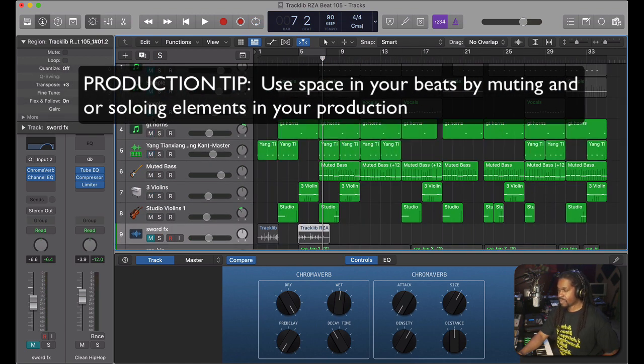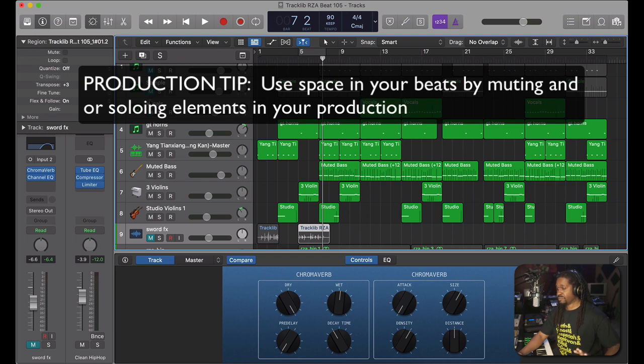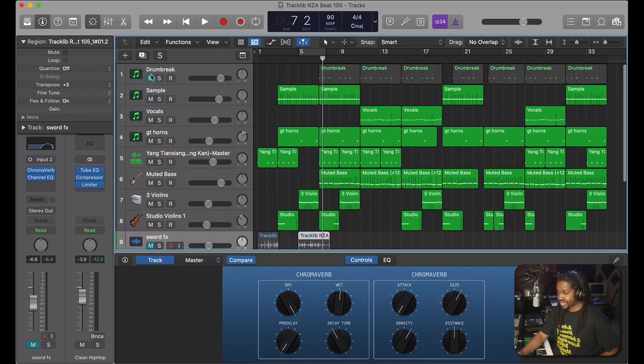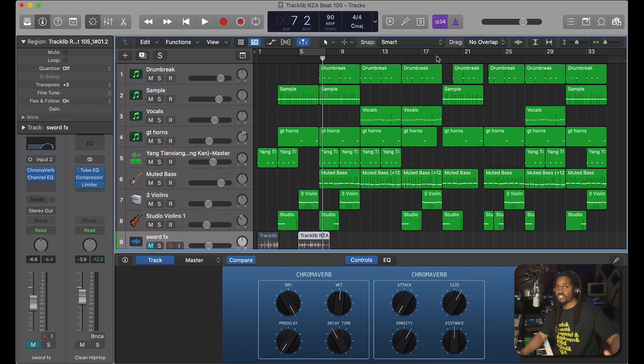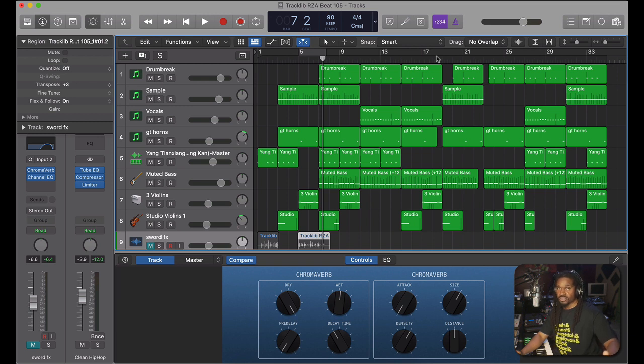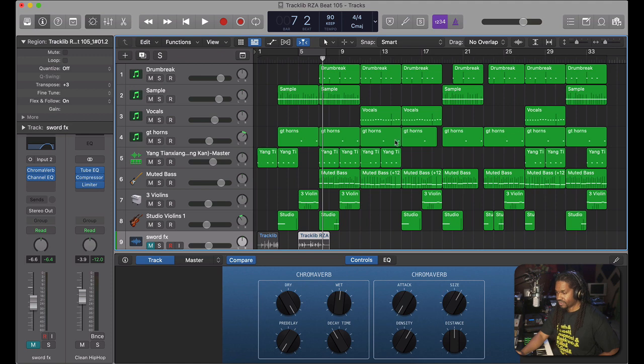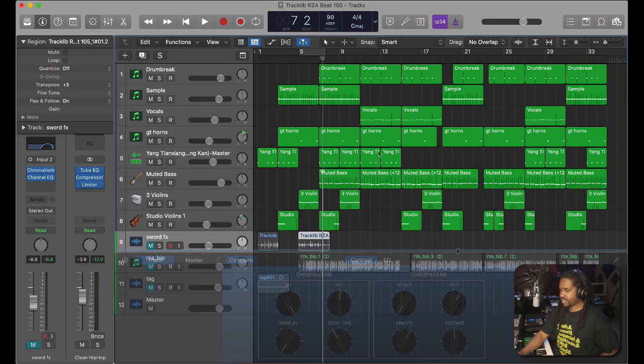Also, use space. You have to use space. I'm going to say this in pretty much every video. Use space, meaning take out the drums in certain parts of the beat or take out the melody in a part of the beat. Just leave some space in there. And I'm going to play this from the top. Let's go.